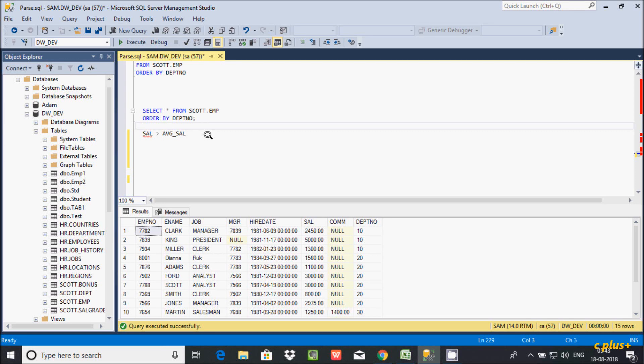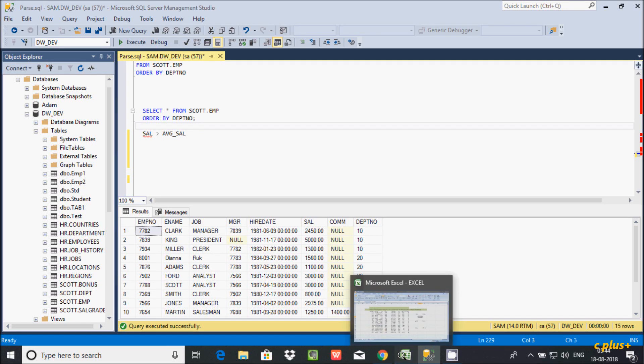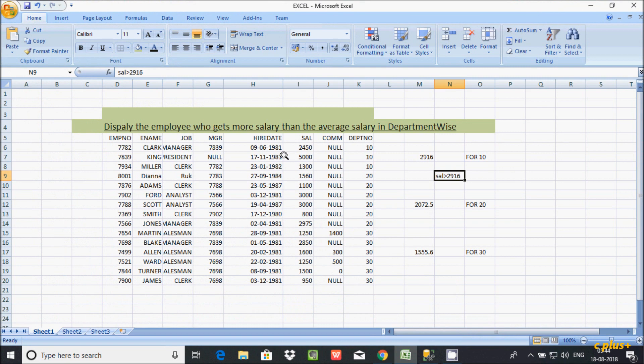In this video I'm going to discuss how to display all the employees whose salary is more than the average salary, department-wise.